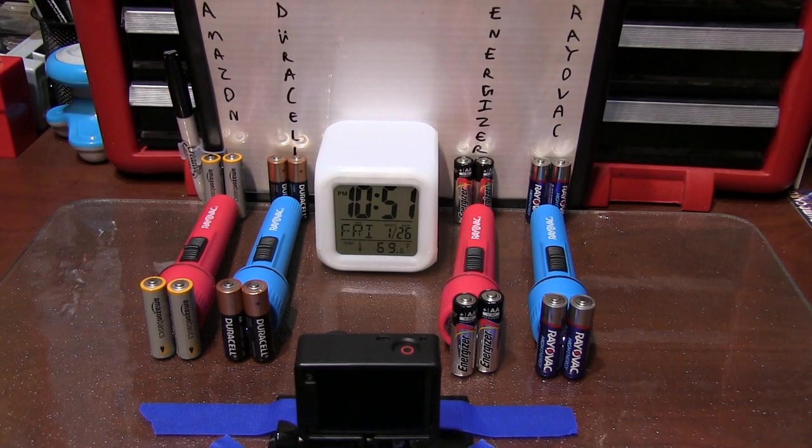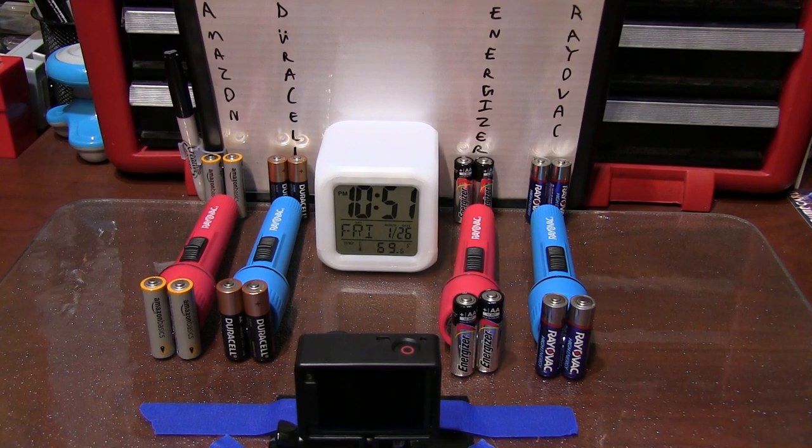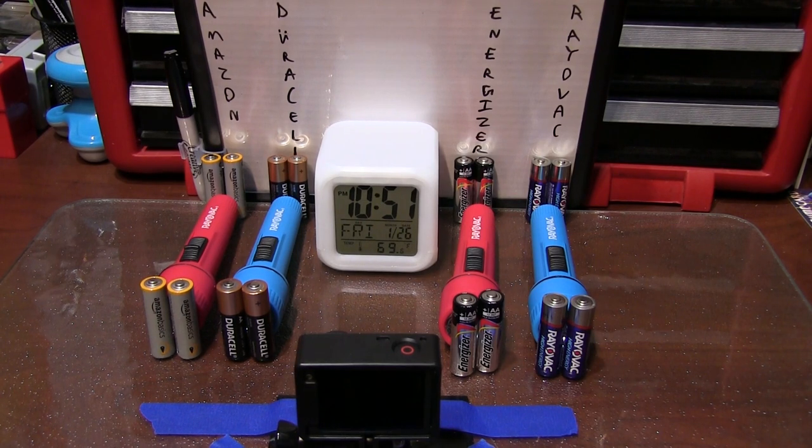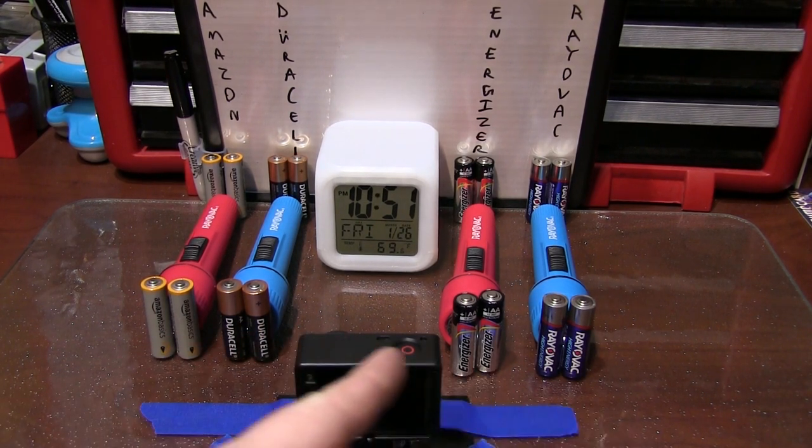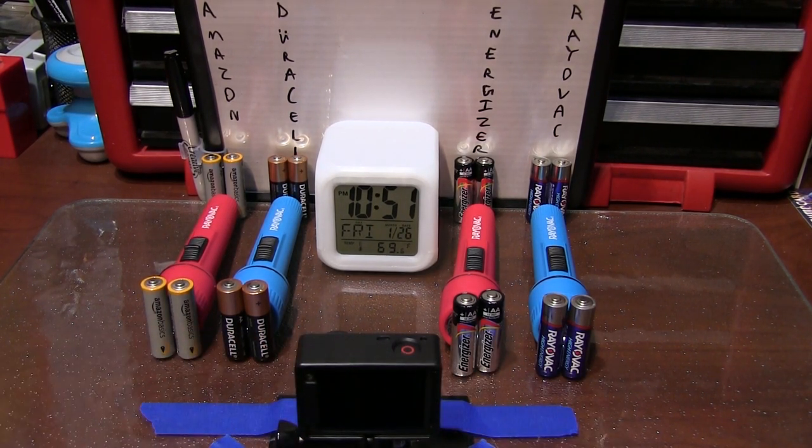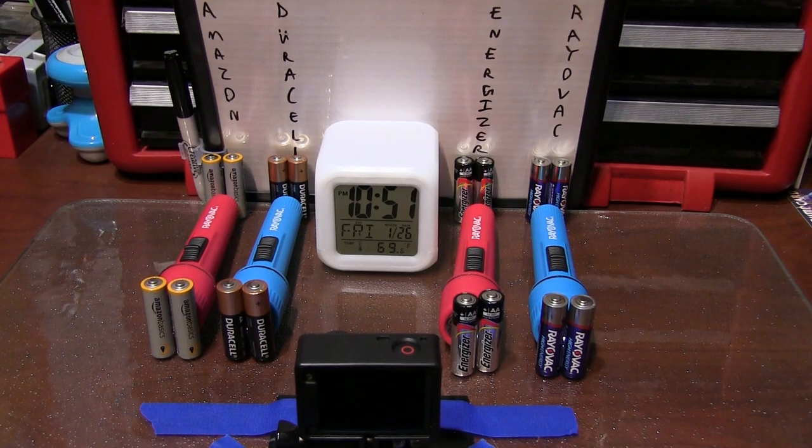Finally, after a long three days our test has come to an end. None of the batteries of any brand show any leakage or swelling from the full discharge.